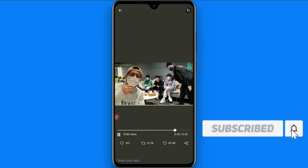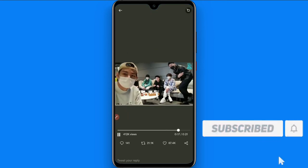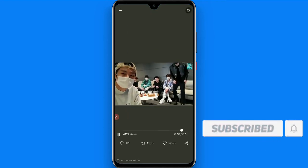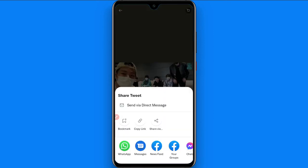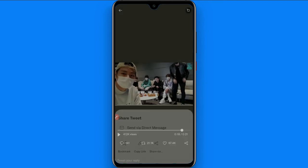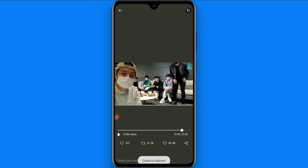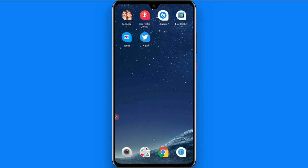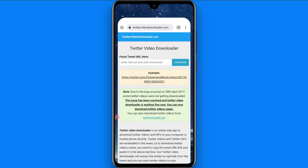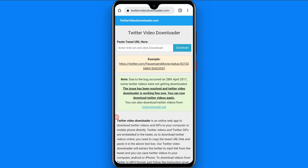The video is playing right here. Now you have to click on the share button, and from here you have to click on 'Copy Link.' Once you copy this video link, go back and open your browser.